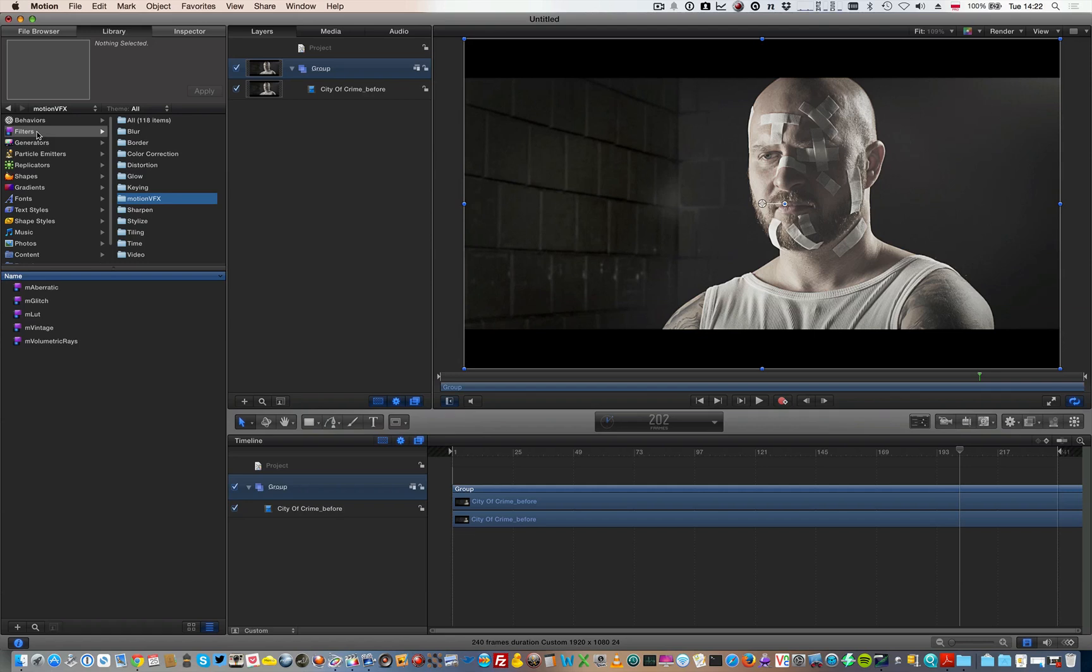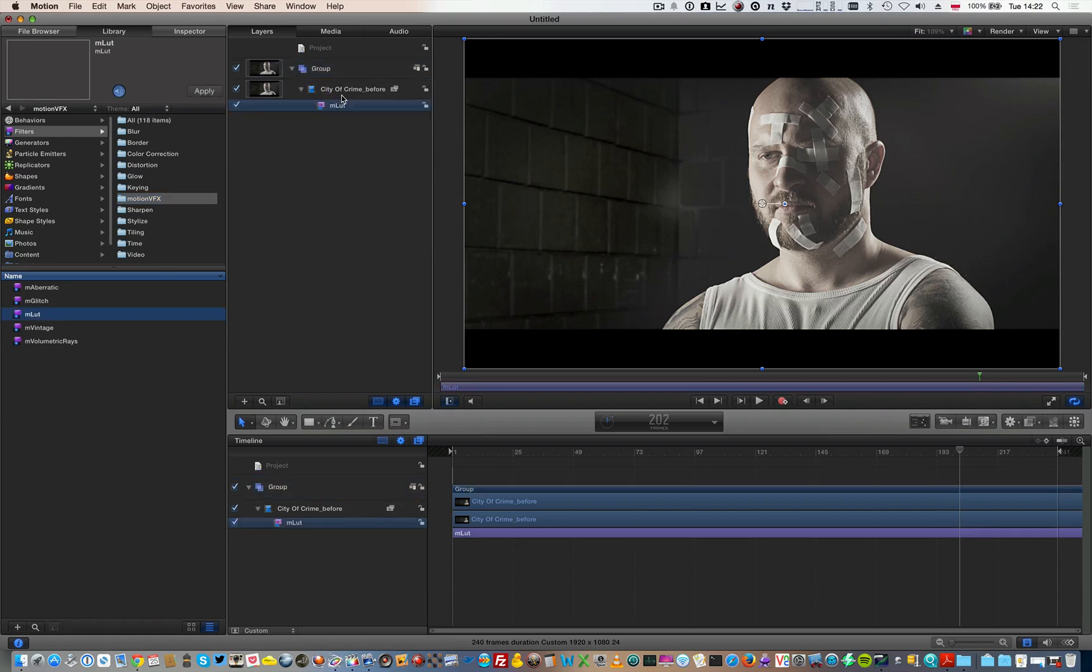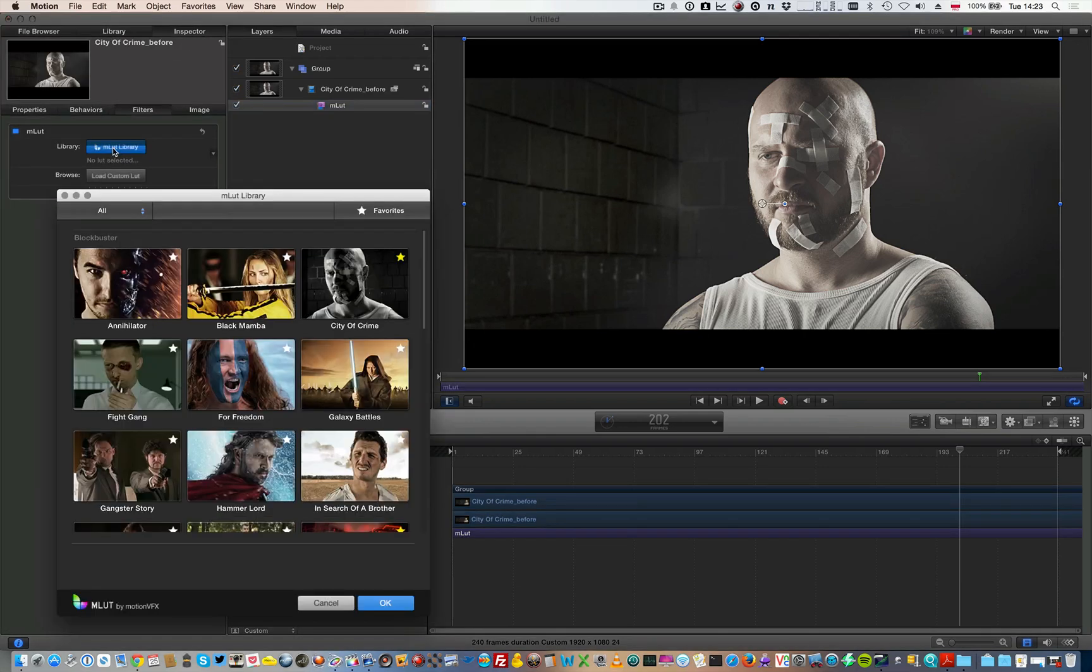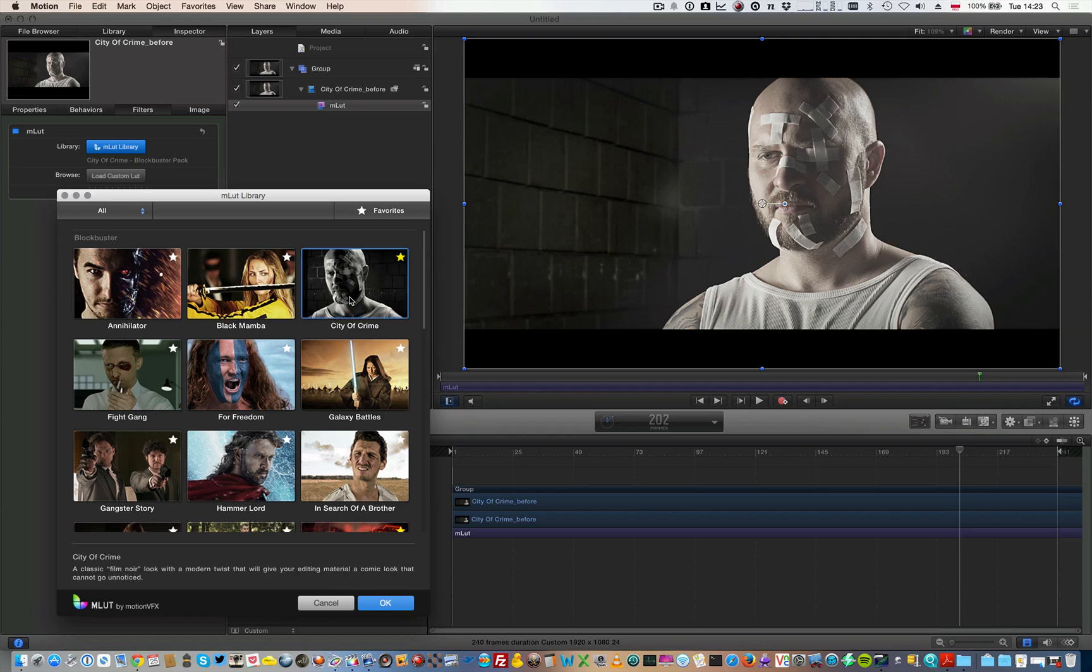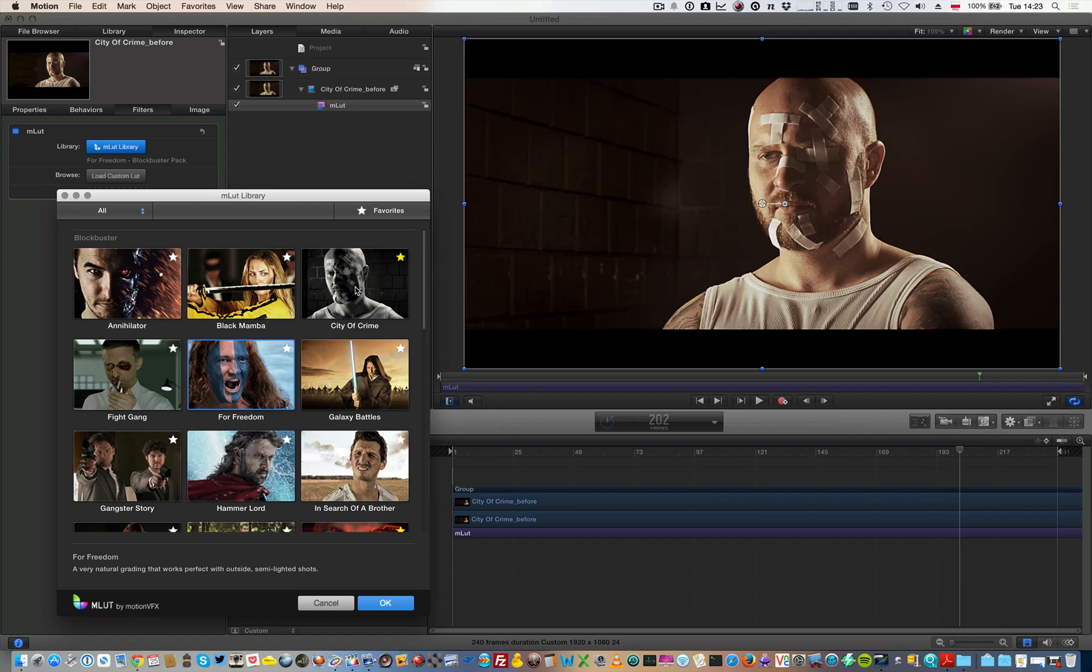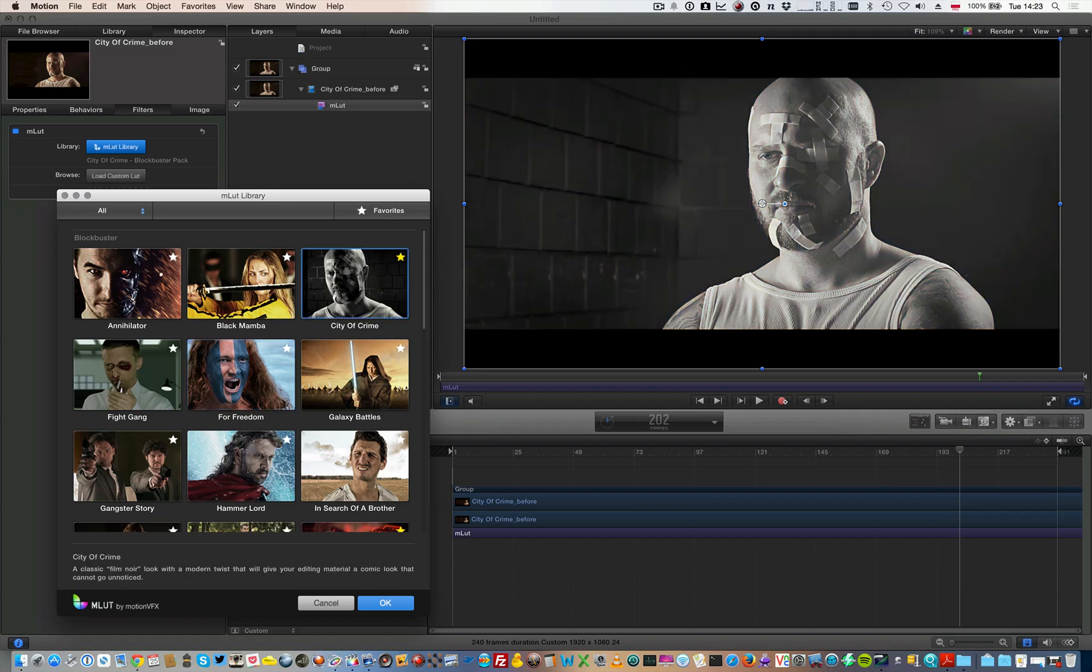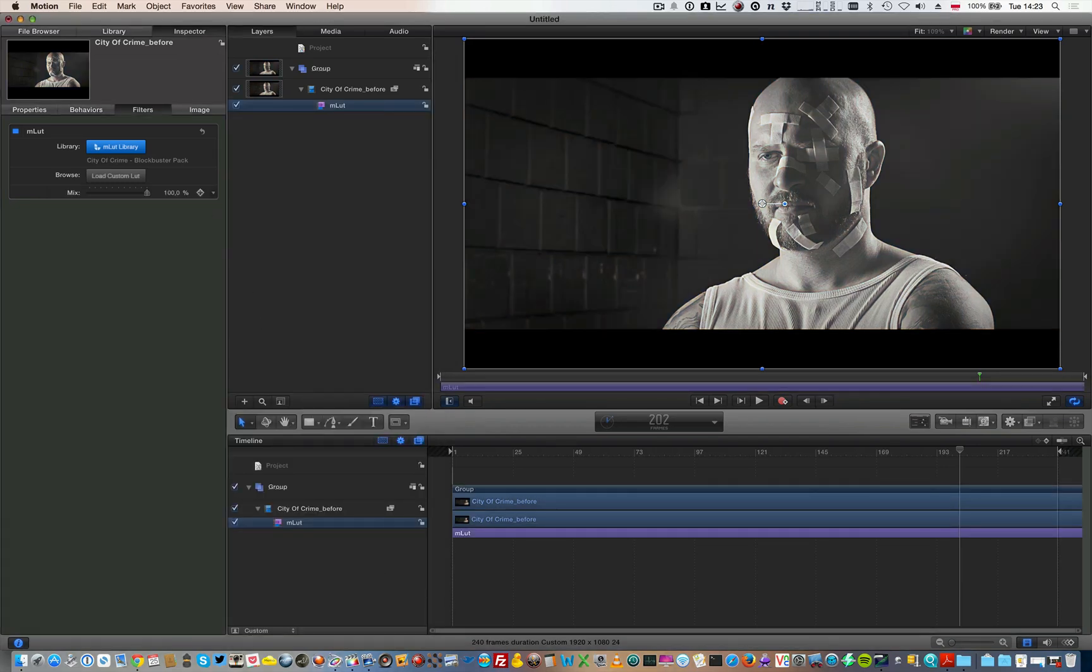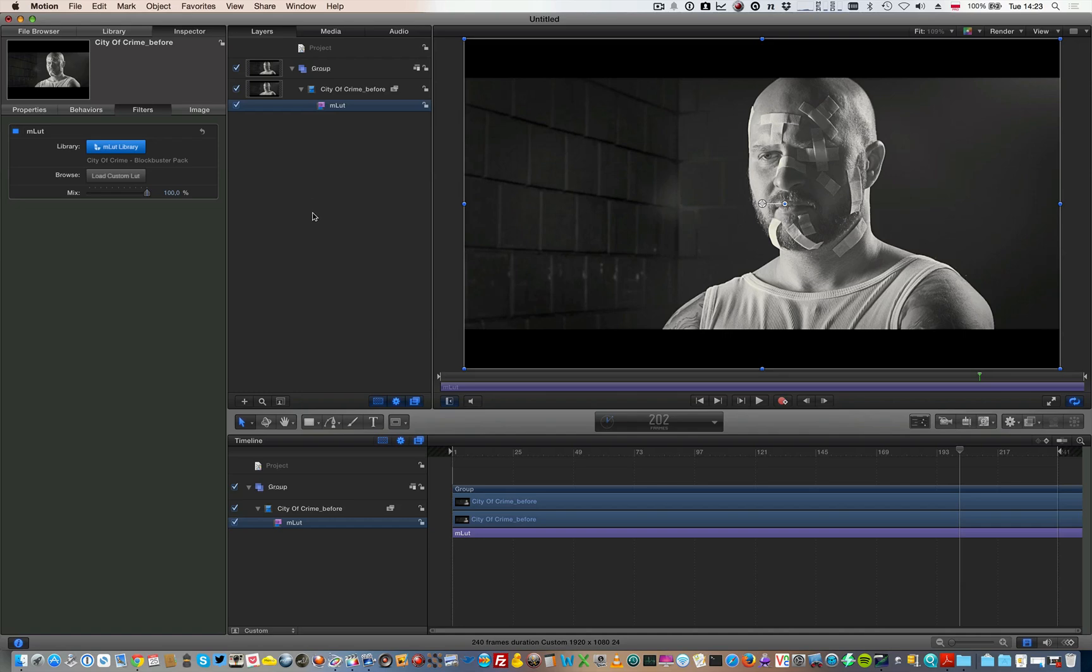In Apple Motion 5 you can find MLUT plugin in the filters, MotionVFX and there is MLUT which you just drag and drop it on your shot. Now from the inspector you can open MLUT library and load custom LUT, just like that. The same way we did in Final Cut Pro 10. Click OK and there you have it. Of course you can apply the contrast and the other filters and play with it as you want.